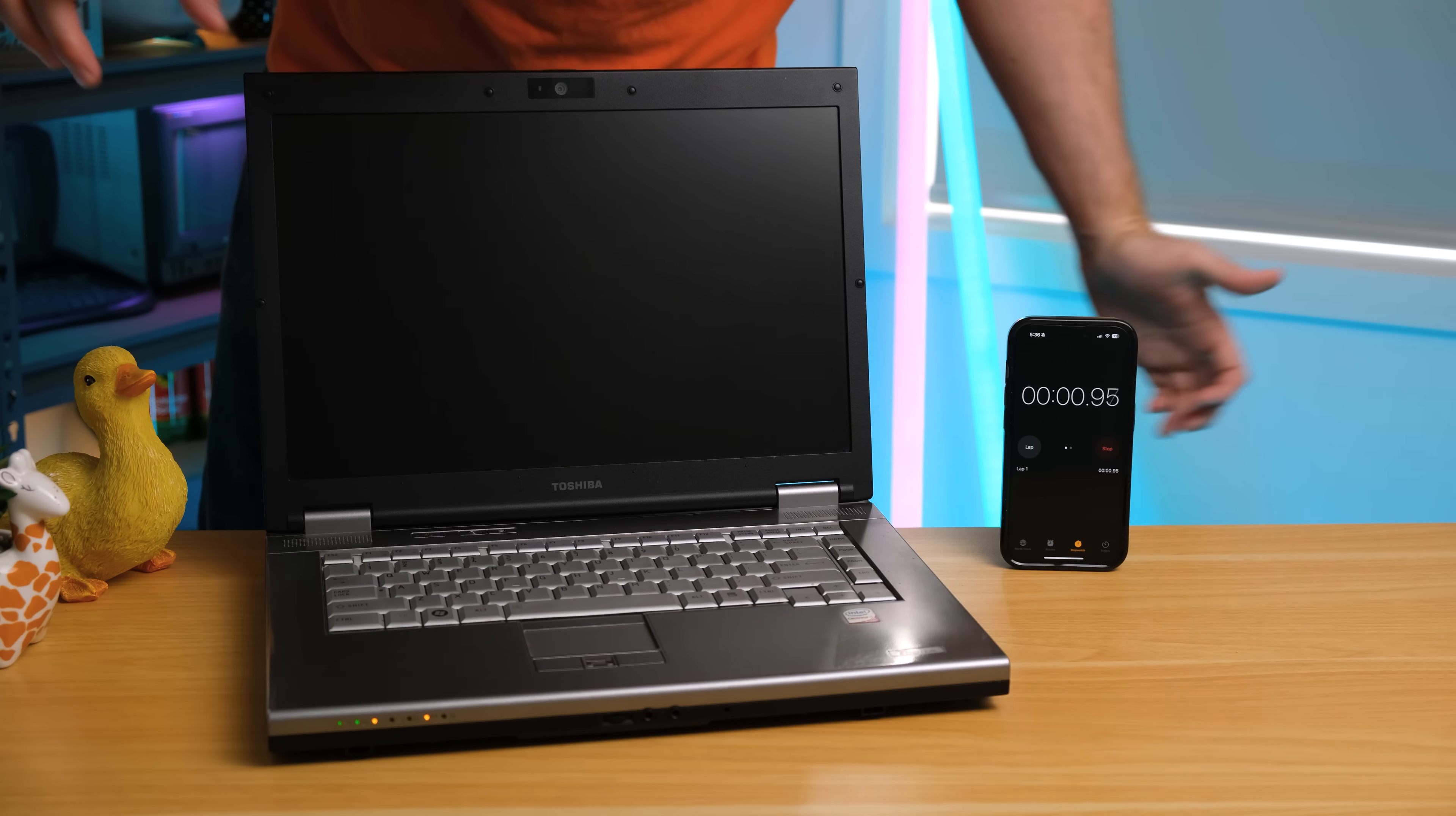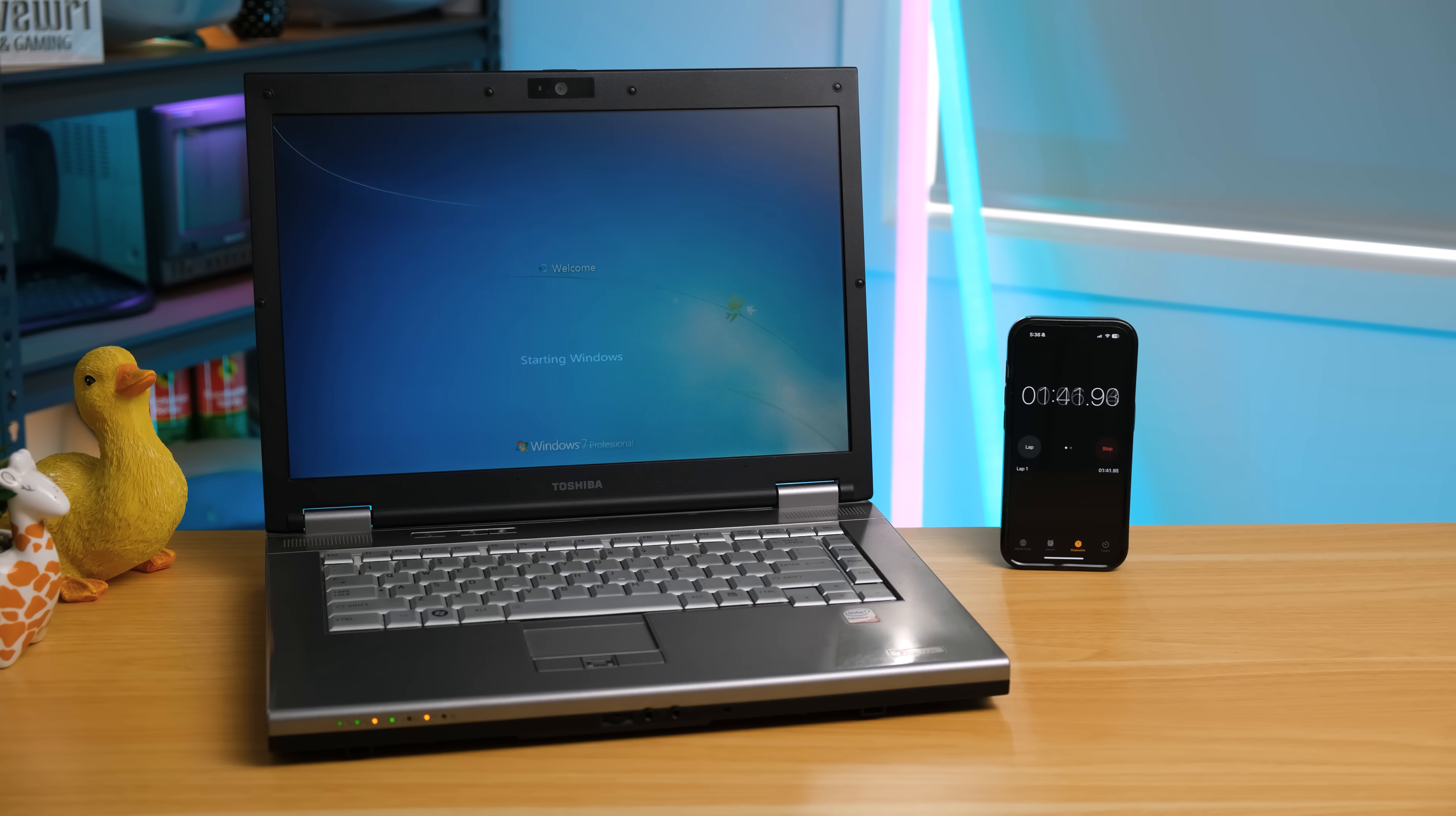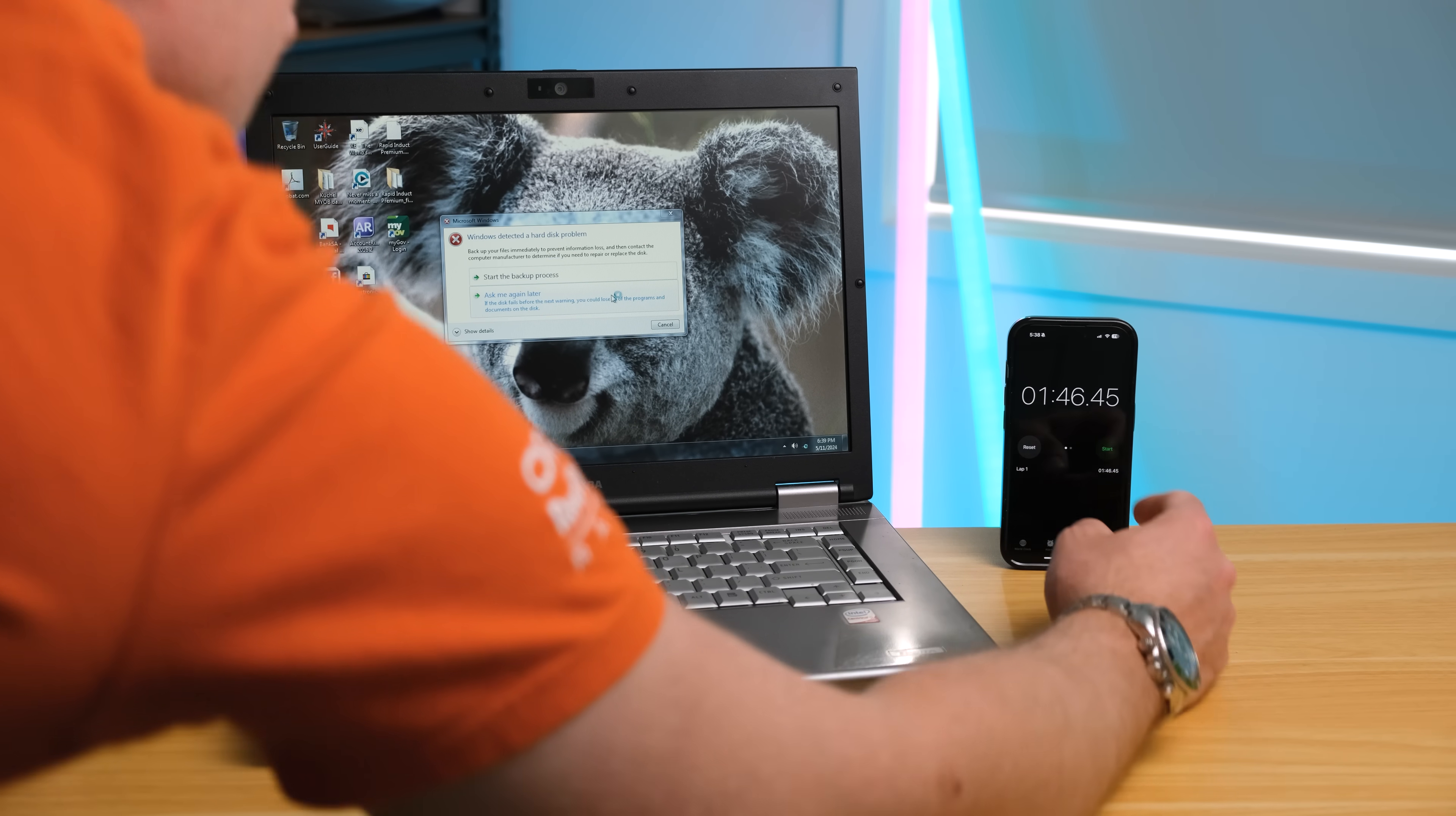Now, just how slow is this supposed failing hard disk? It's running Windows 7, not Windows Vista that it would have originally come with. And just over 1 minute 40 later, it's loaded up.